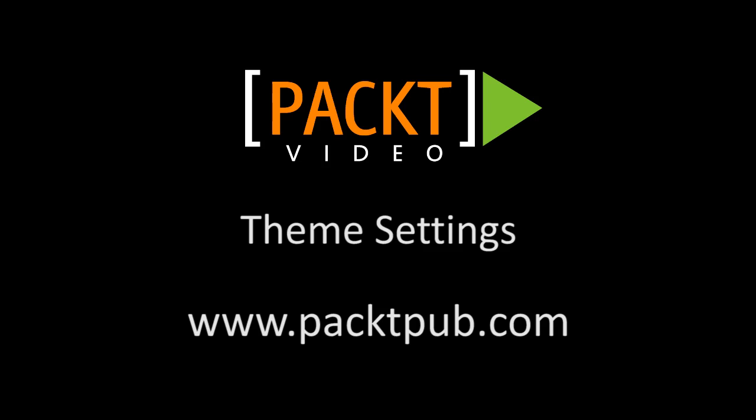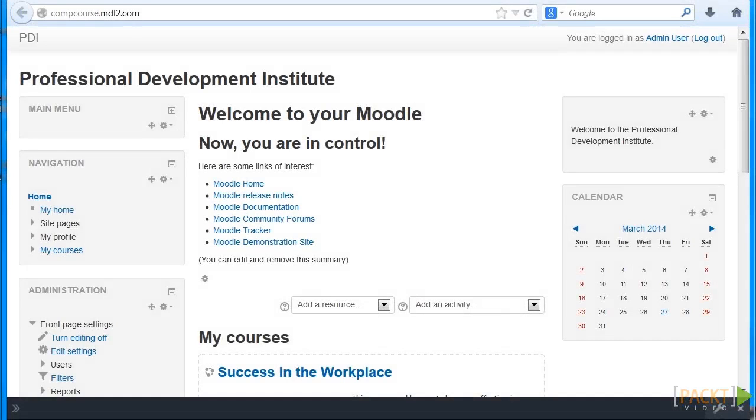Welcome to Section 2.2, Theme Settings. Let's learn how to change the theme settings in our Moodle course.